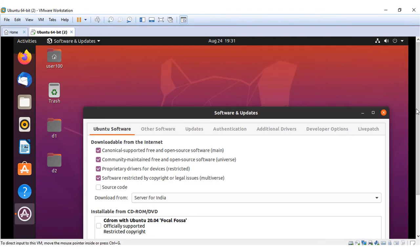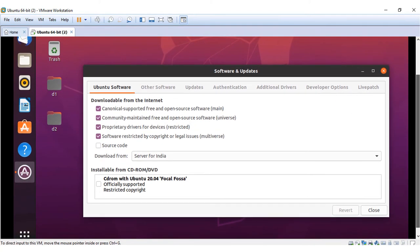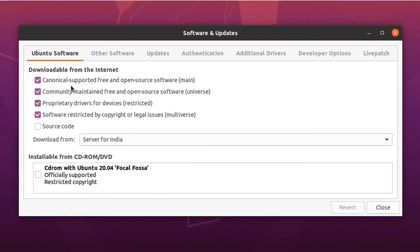This is the software and update window. You get the list of items that can be downloaded, such as Canonical supported free and open source software, and community maintained free and open source software, and more.